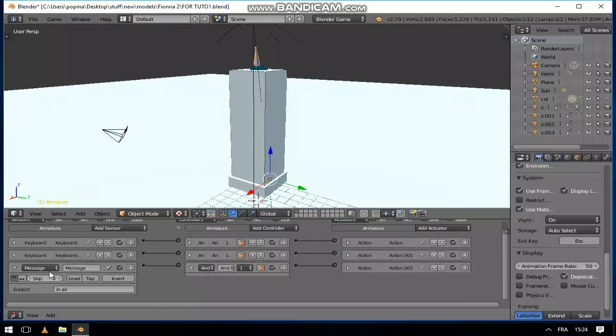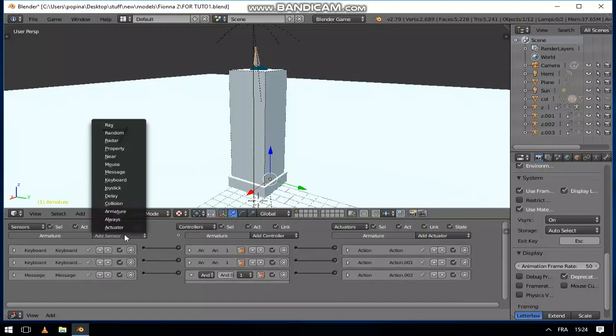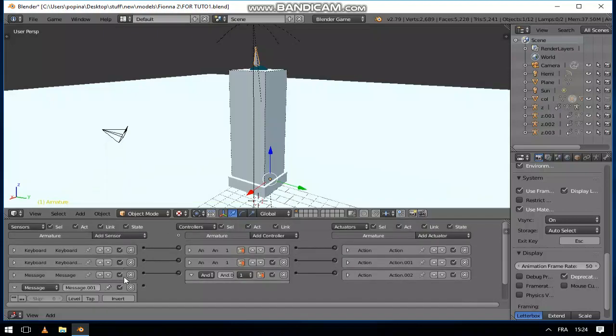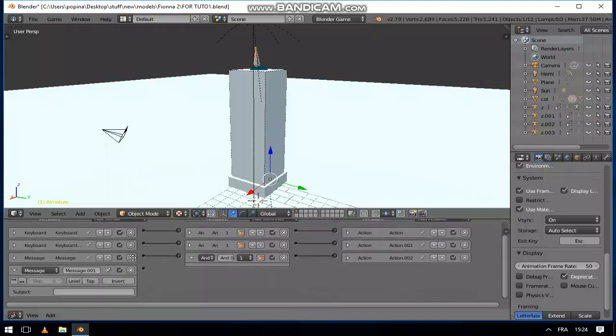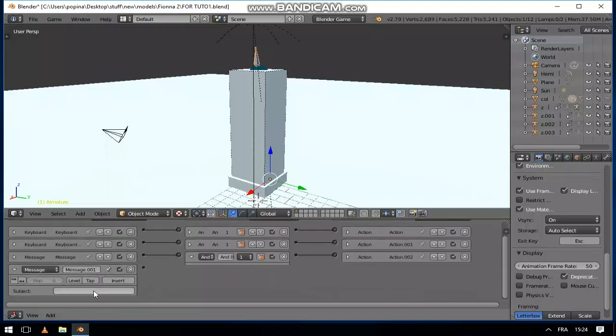Then the next thing we have to do is add another message, and then when it will receive landed.